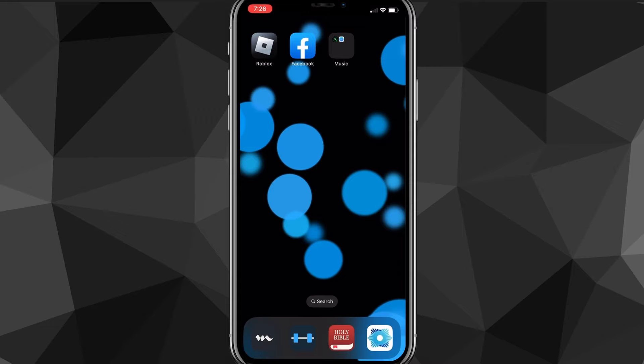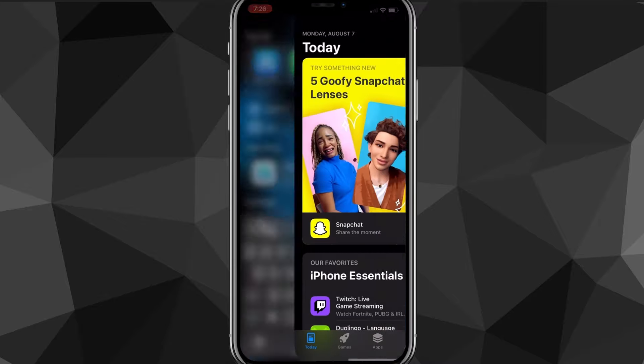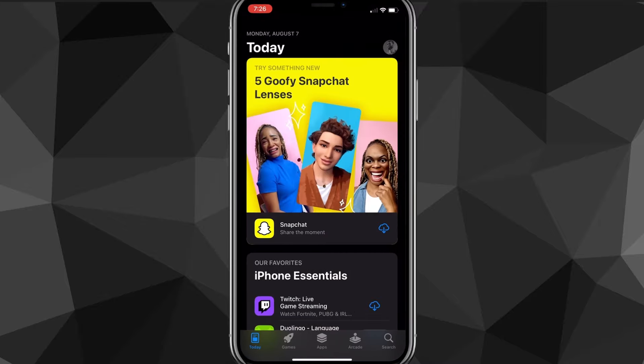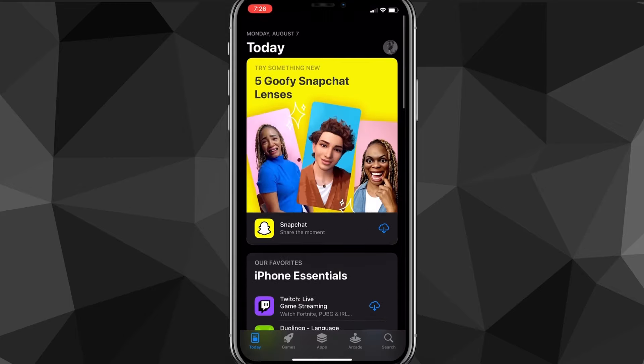First things first, what you're going to want to do is head over to the App Store. You'll be brought to the home page right here — as you can see, it's pretty simple.